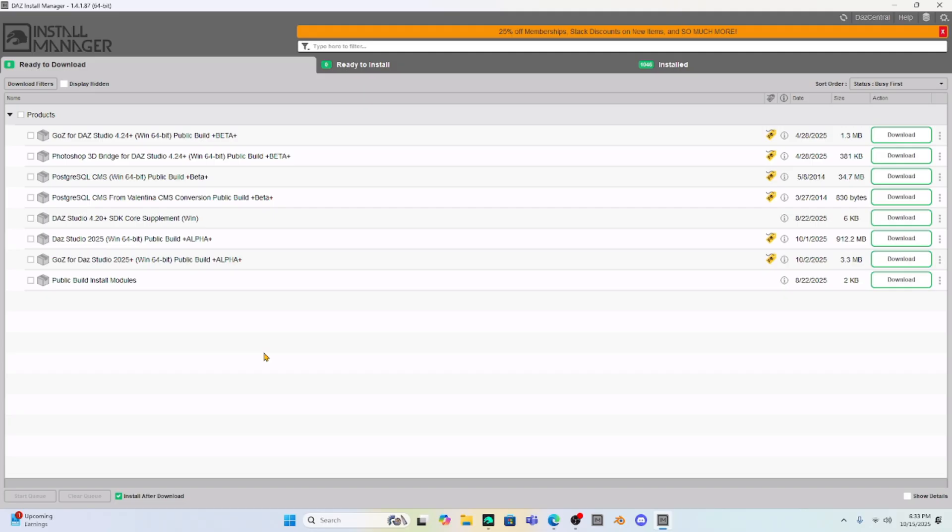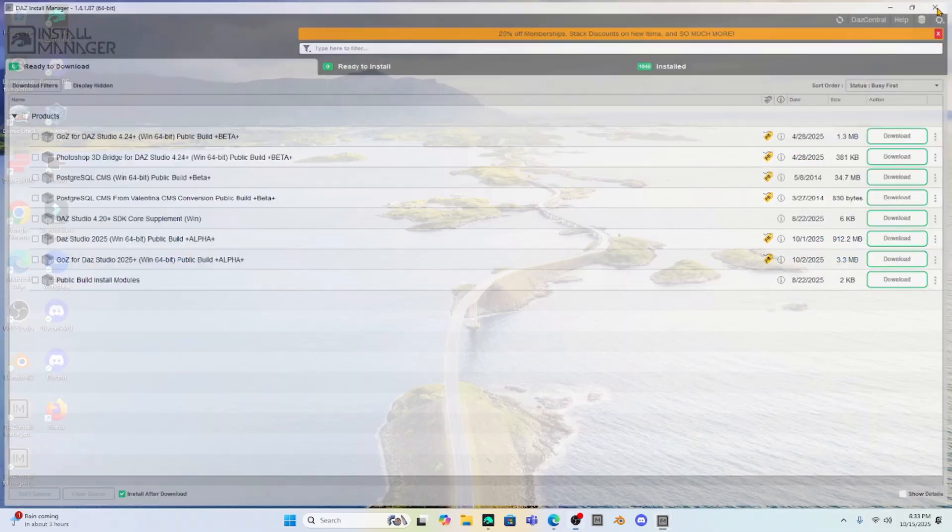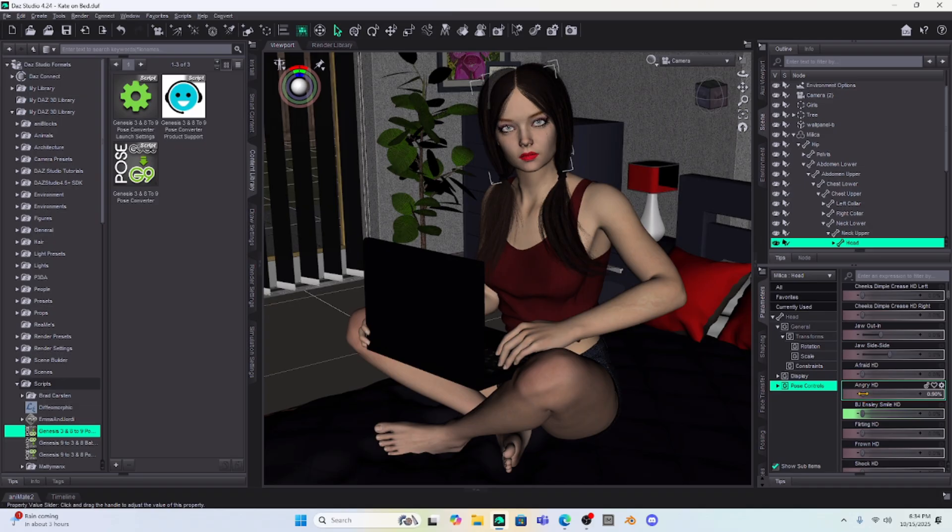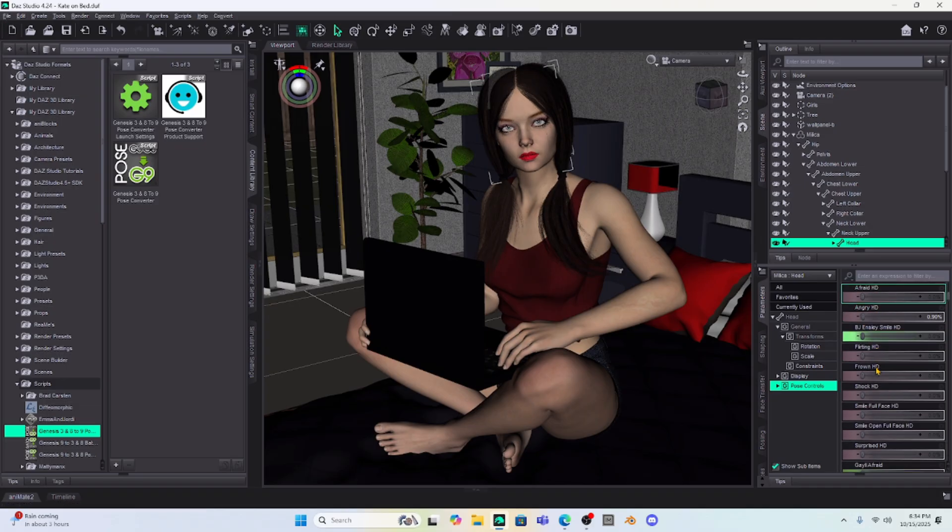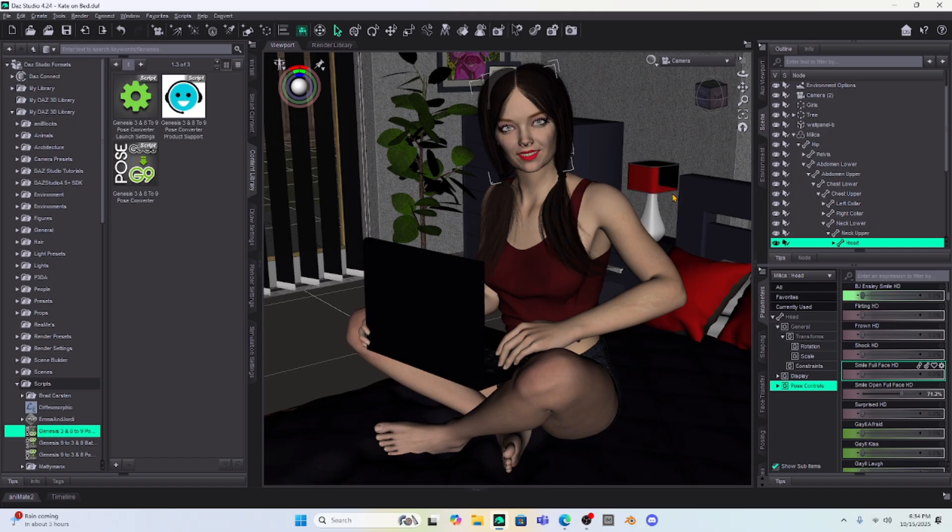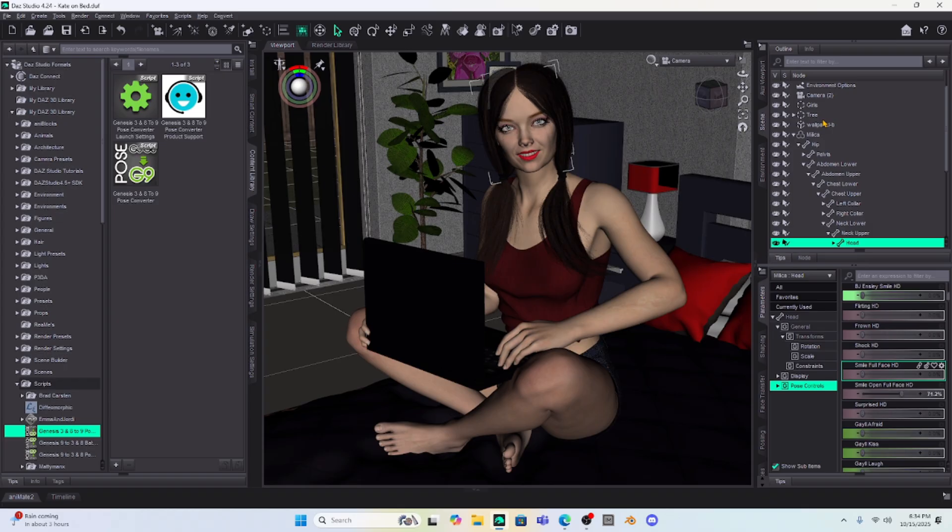So Willie, that is what I would do - download this Daz Studio 2025. Once you have that downloaded, Milica is going to go from being angry to being her smiley self and very happy. So try this. Let me know how it works. Get your Daz Install Manager if you don't have it. Try that Daz 2025.